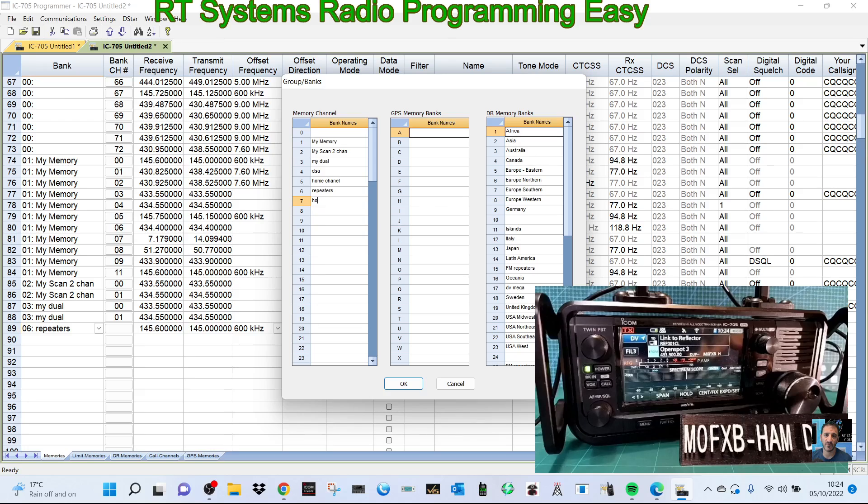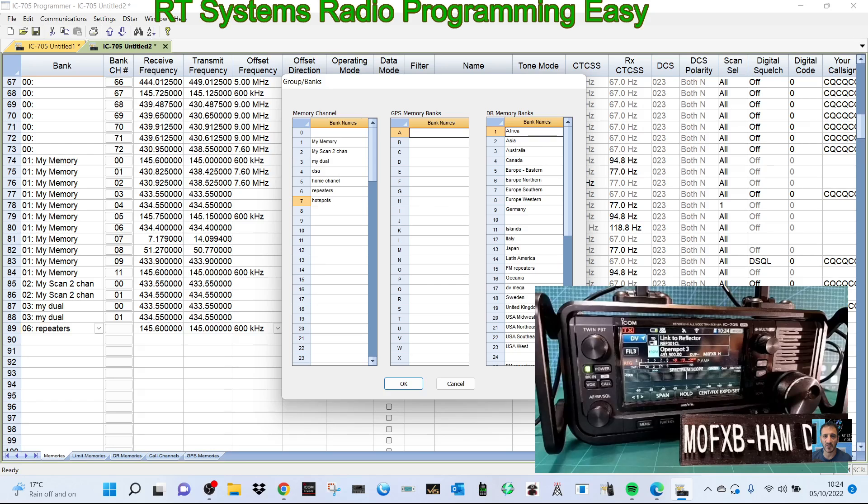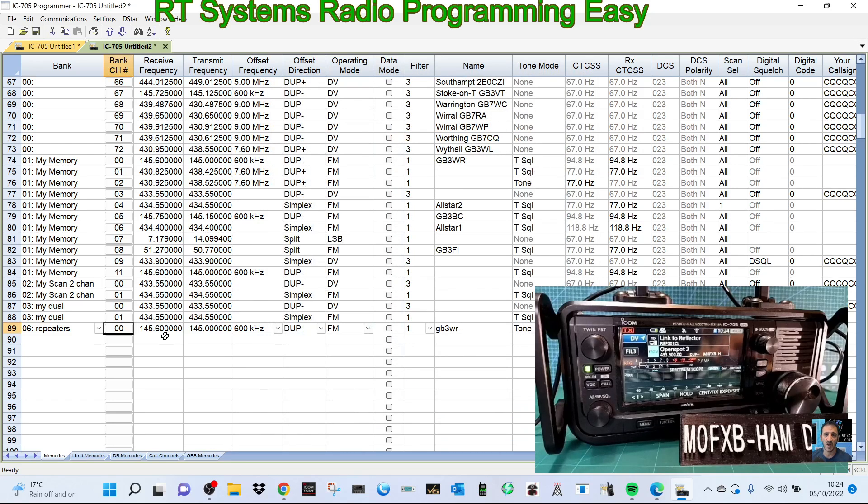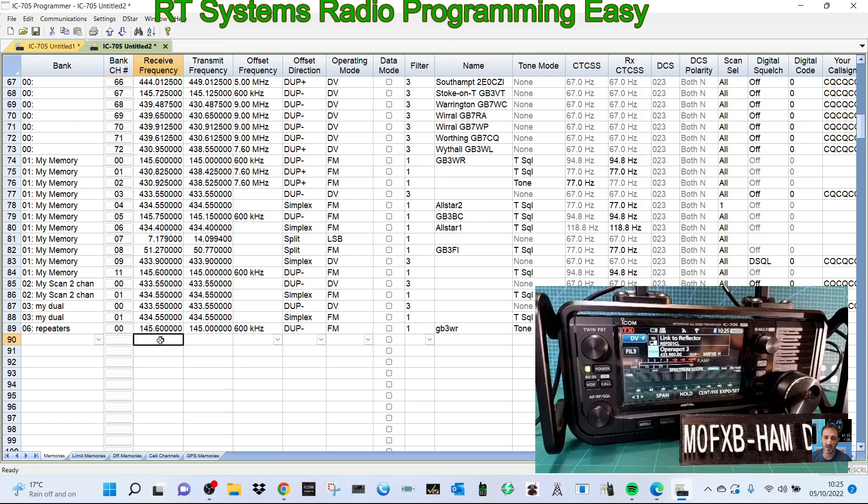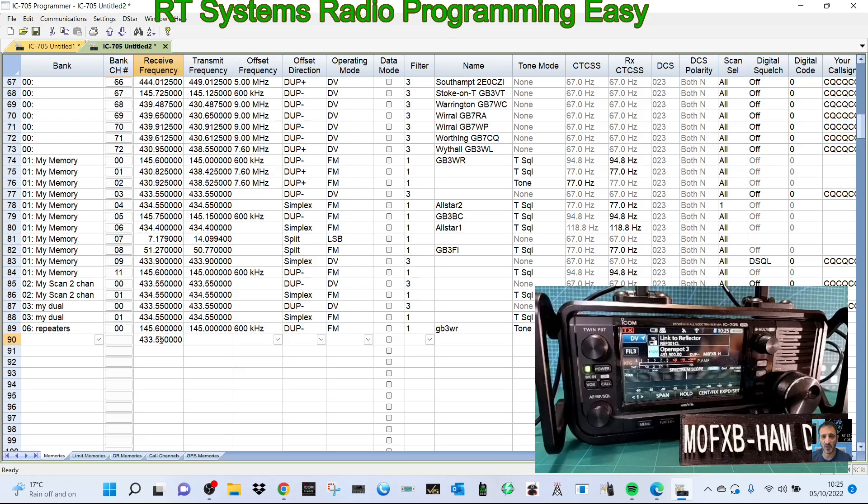So let's do our hotspot. Let's create another bank called hotspots, a bank name, and we'll call one hotspots because most of us these days have several hotspots. We've typed in hotspots, click okay.